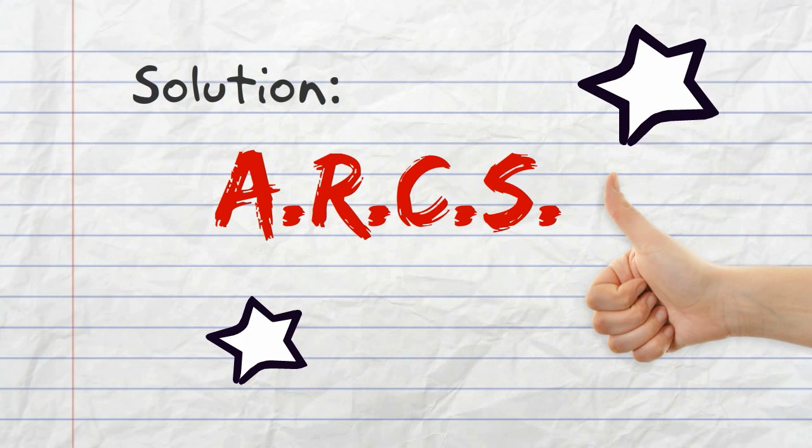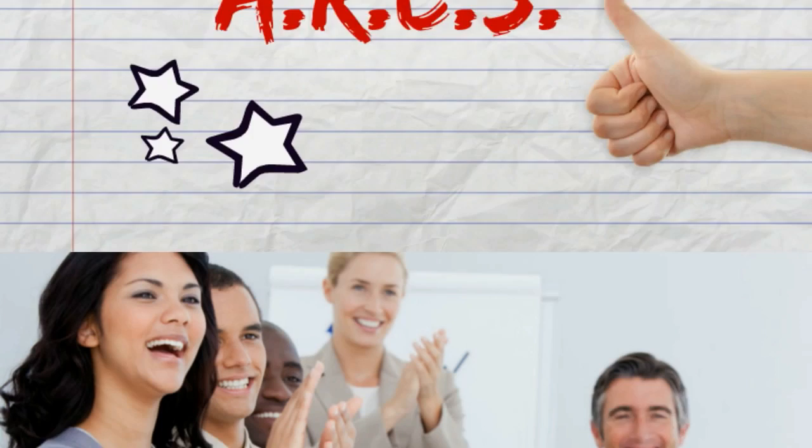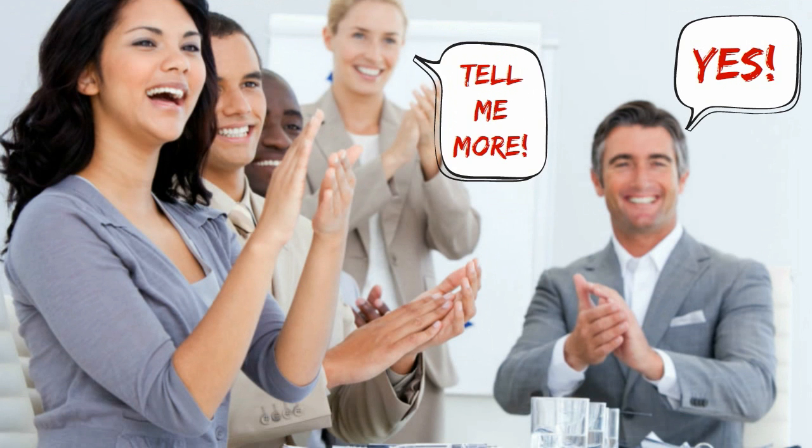Want to learn more? Oh good, that means it's working. ARCS stands for Attention, Relevance, Confidence, and Satisfaction.